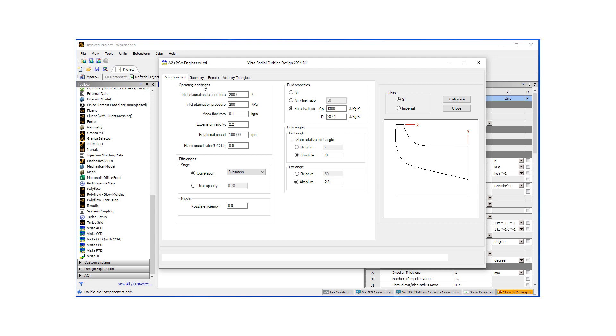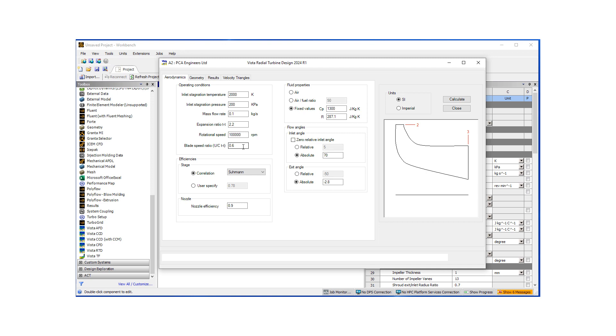A key part is the operating conditions where we define the incoming gas flow. In this case, because it's turbine, there's hot, combusted air coming in. The temperature, pressure, mass flow rate, and then we have control over the expansion ratio. It's a key part of our design as well as rotational speed. And also blade speed ratio is required.